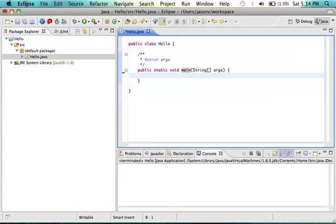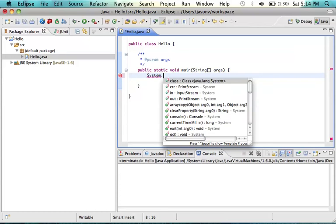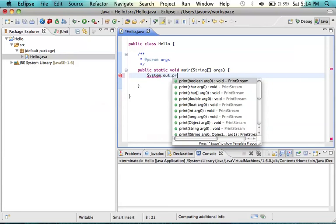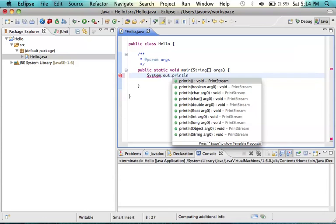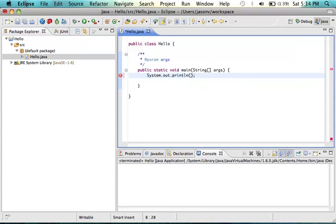The command to print to the screen is system.out.println. So we'll type that here, system.out.println, and we'll just say Hello World.